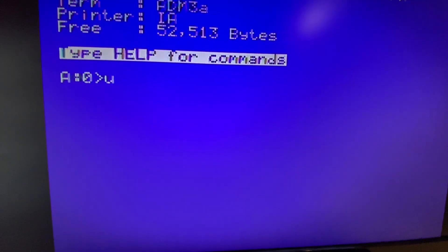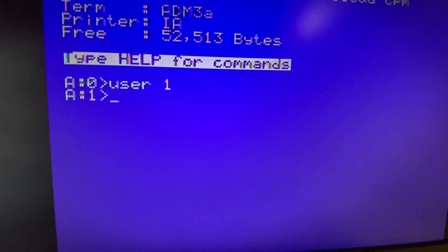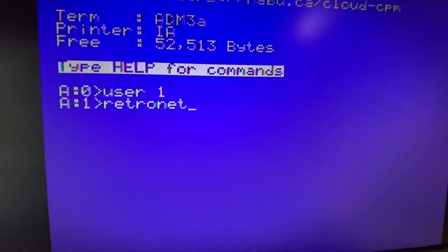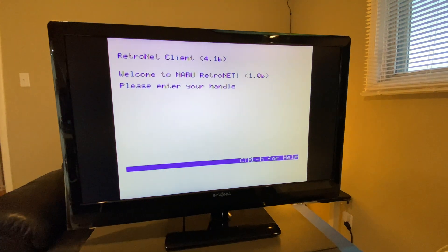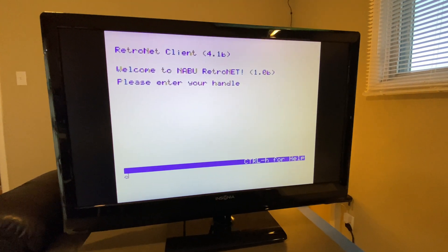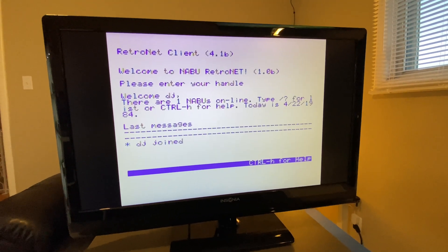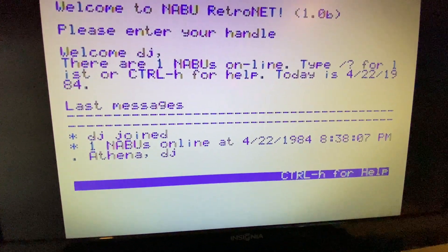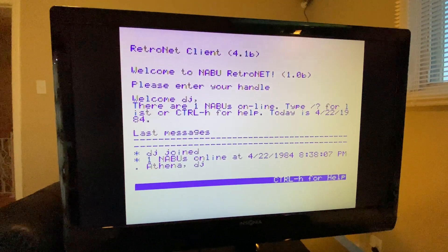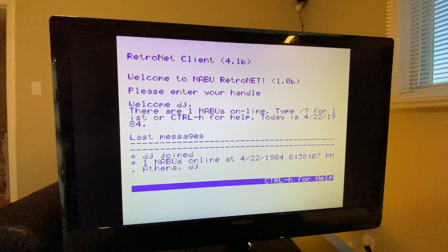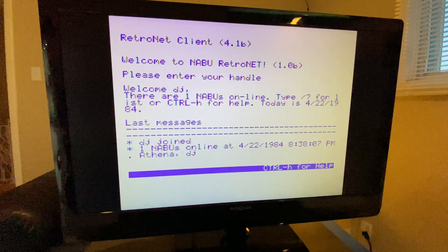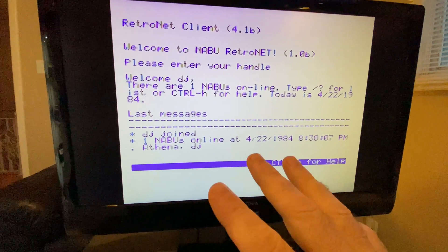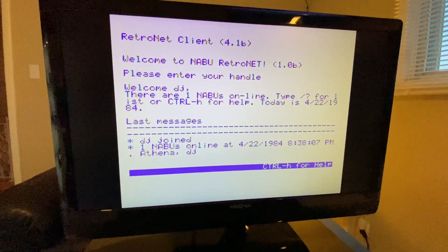So jump into user area one and type in RetroNet. Let's see who's online — and we can see Athena. I've taken the engine from the Synthium website and copied it to the RetroNet server for the chat, so we get the same name, but don't worry, the personality is different.